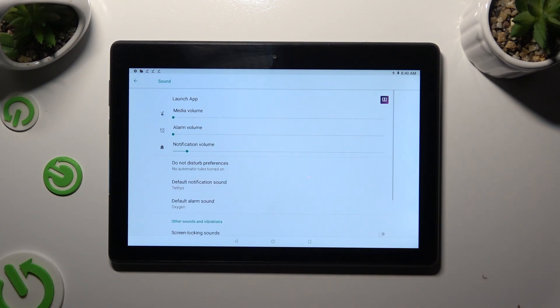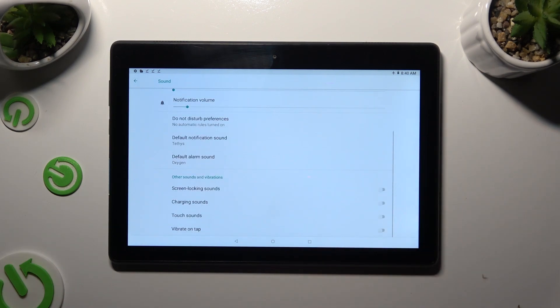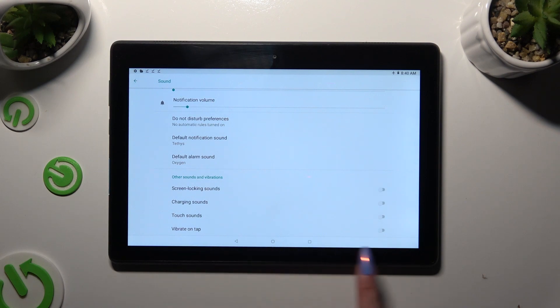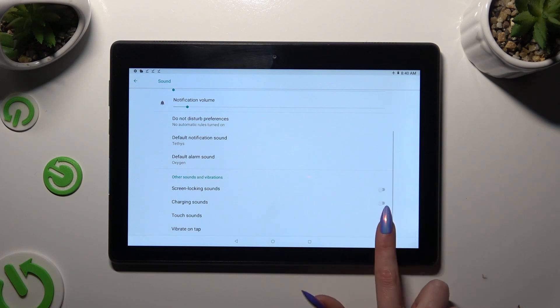Following that, scroll all the way down and click on this switcher next to Vibrate on Tab to enable or disable haptic feedback for touches.